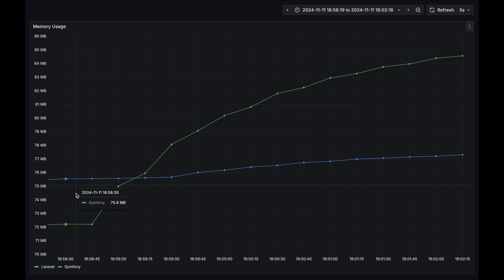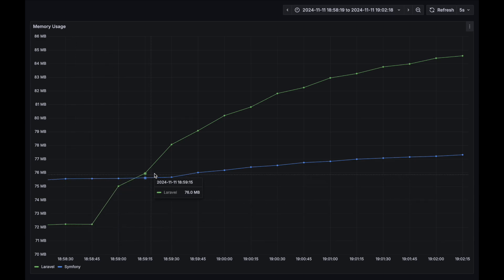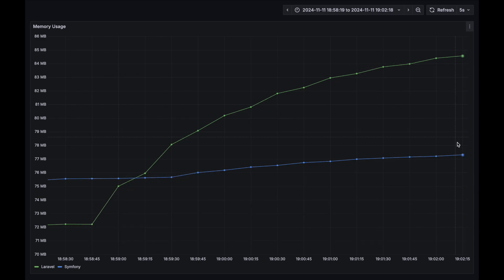Memory usage. At the start Laravel had less memory usage, but at some point this value significantly increased for Laravel and remained higher throughout the whole test.